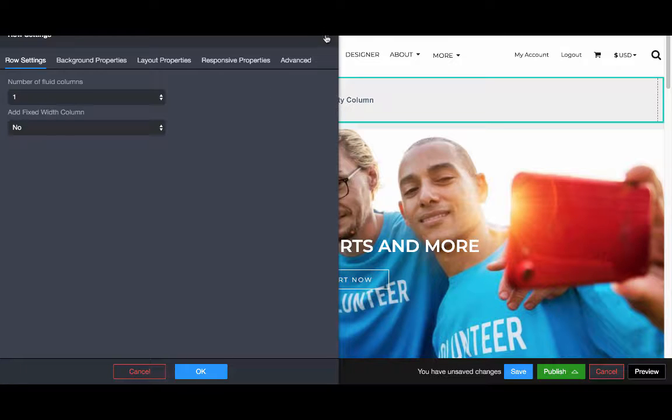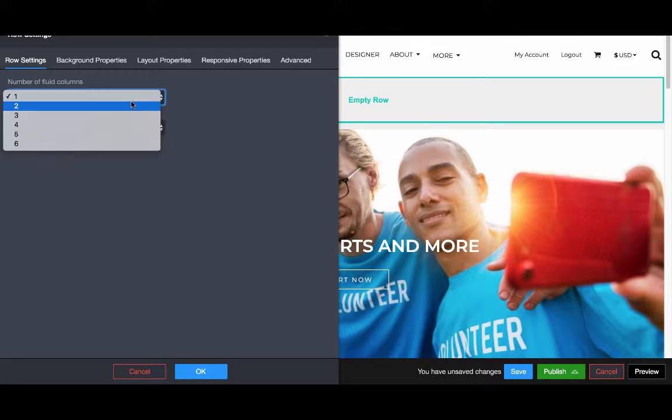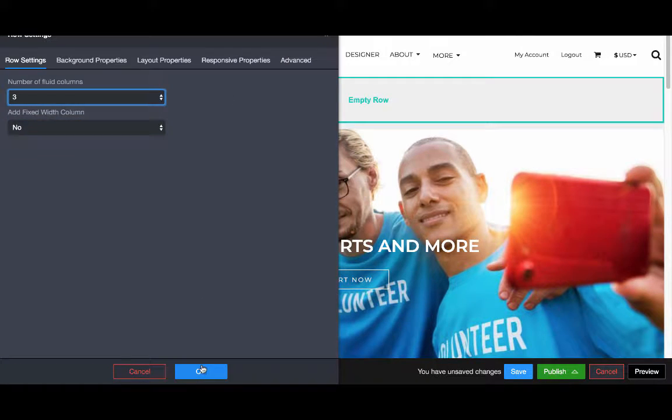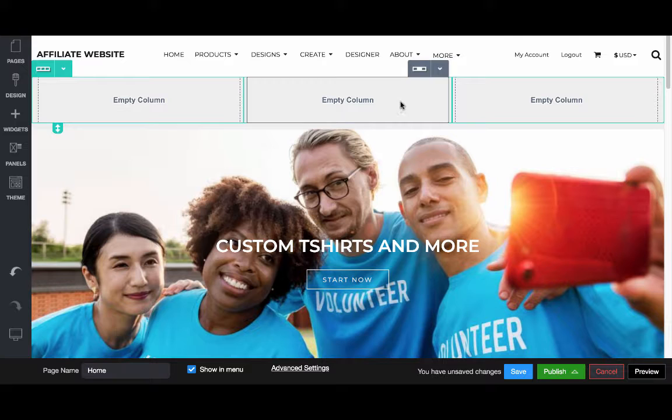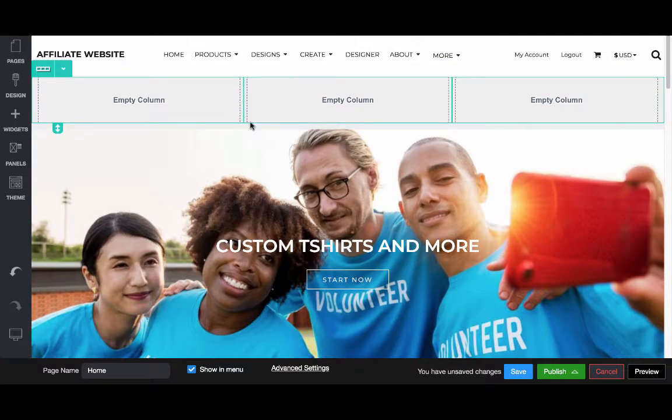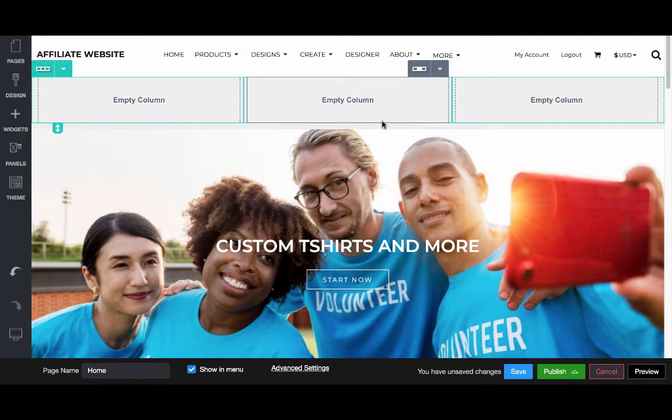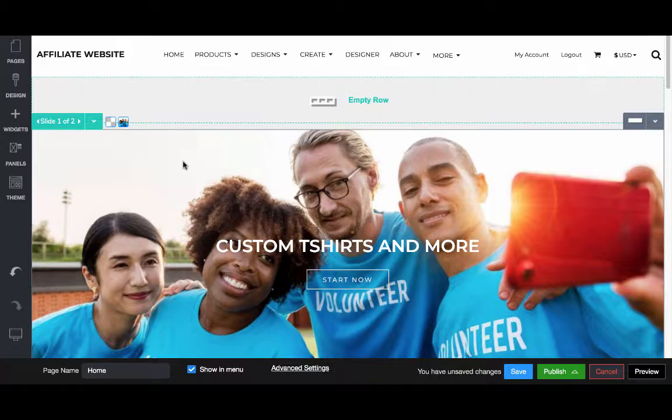So if right now we're one column all the way across, or we make it three, you'll see that we then have three different columns within this row that we can then edit. This row is essentially a one column row.